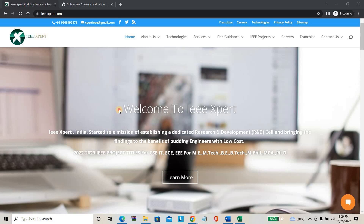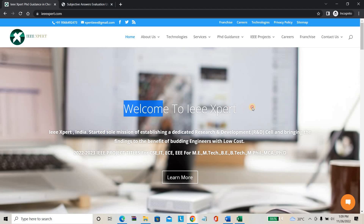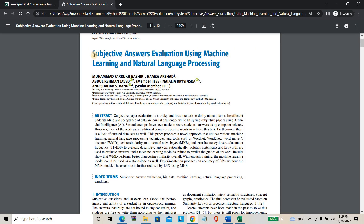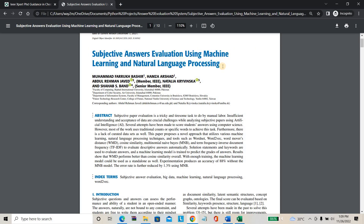Hello everyone, welcome to IEEXpert.com. Today we are going to see the project about subjective answer evaluation using machine learning. This is the project we are going to discuss about today.